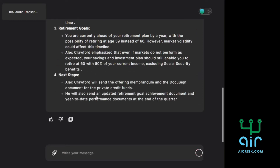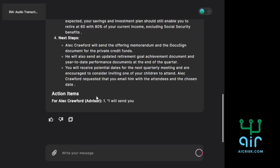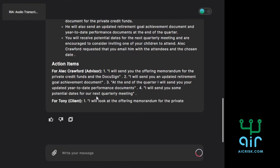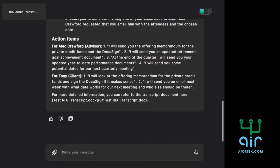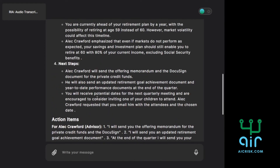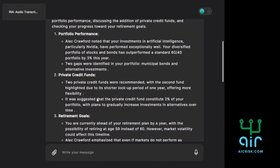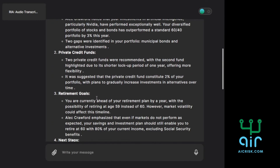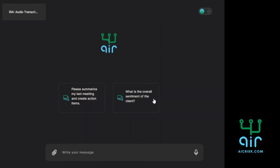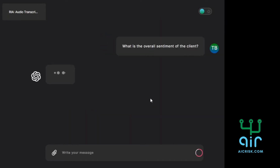The data comes back in a format that is clear, concise, and accurate. You can see here it has the meeting's overall agenda and key points, as well as action items for both parties. I can even ask it for the sentiment of the client, in which it responds with a positive or negative rating, as well as key points that suggest why.